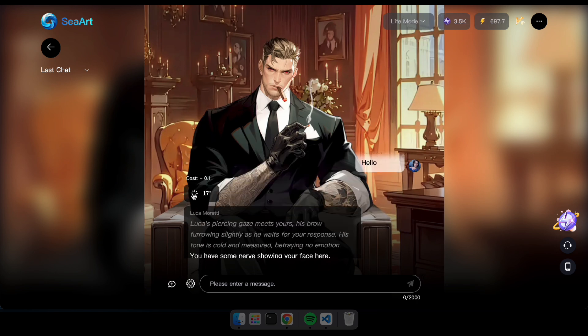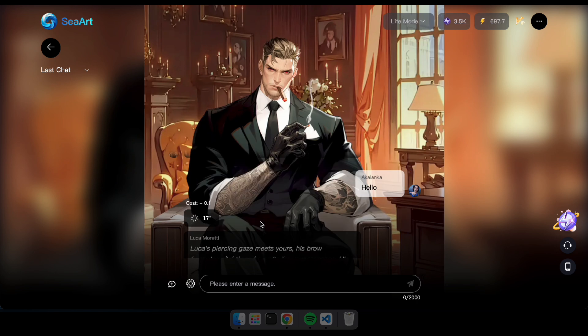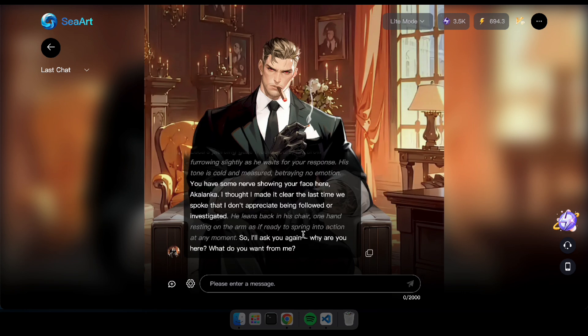That I don't appreciate being followed or investigated. So I'll ask you again, why are you here? What do you want from me?